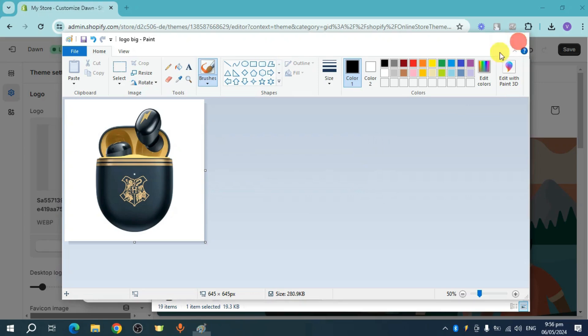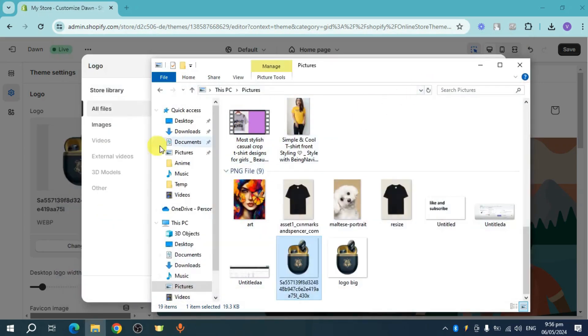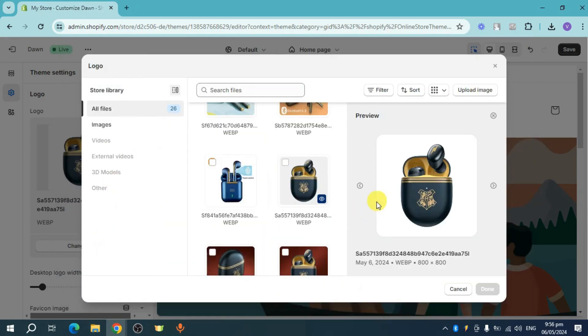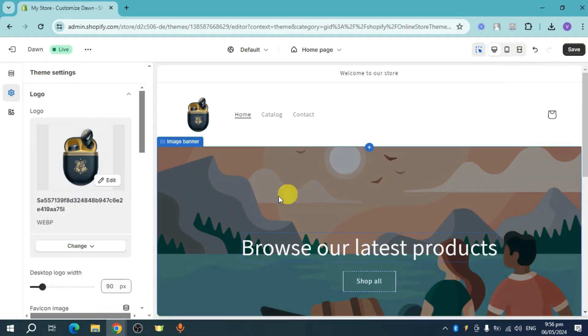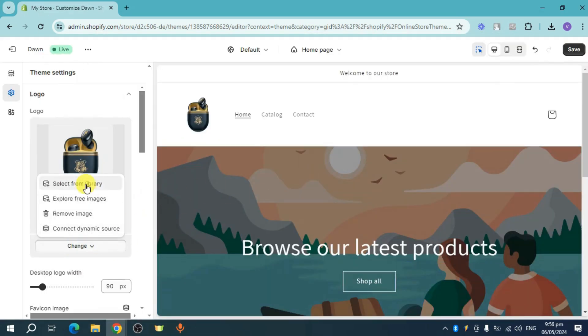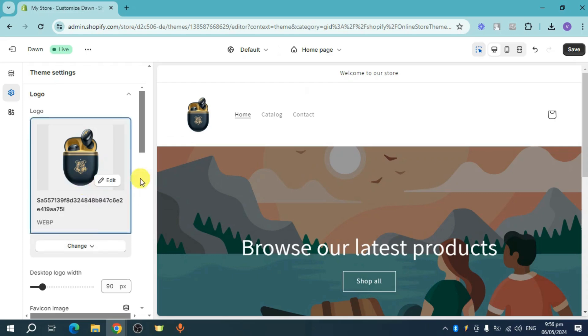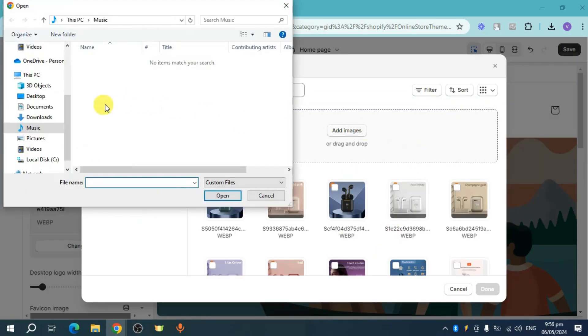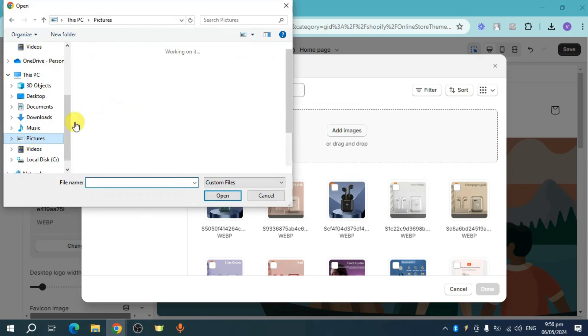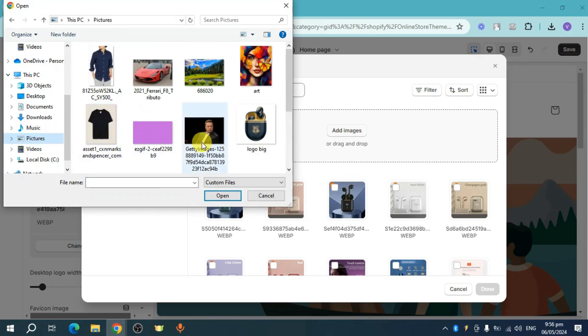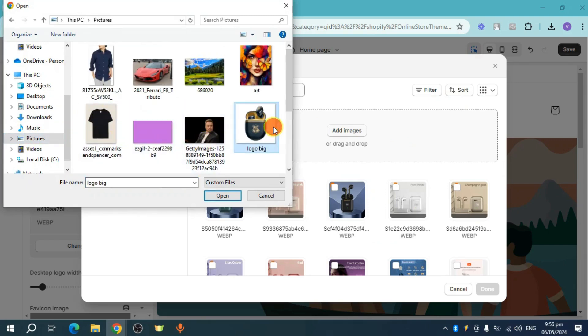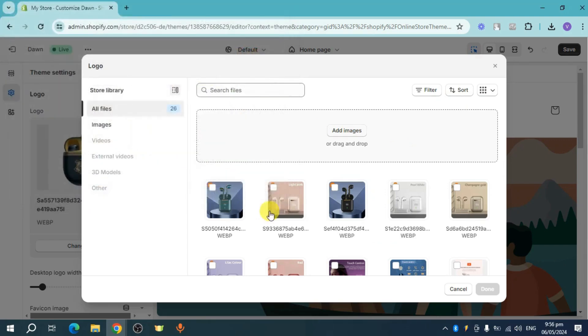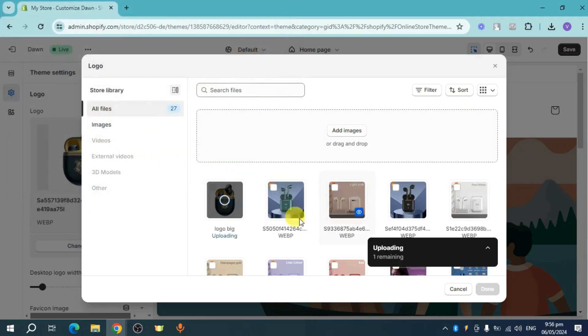And then once it's been saved, let's head over here again. And then let's upload a new file. Click on this change. Click on select. And then from here, just click on this add image. And then select the picture that we have, which is this one. Click on open. And then this will upload this particular image.